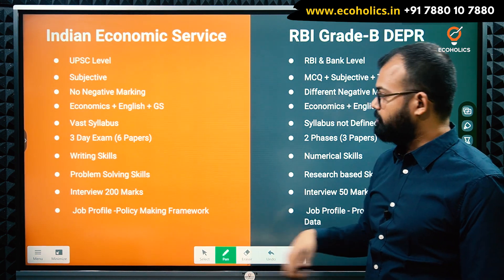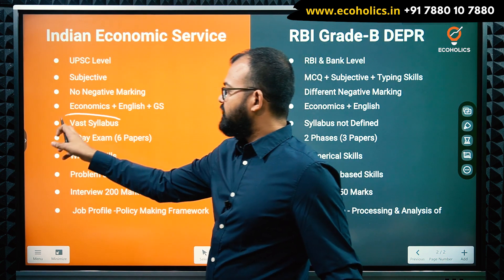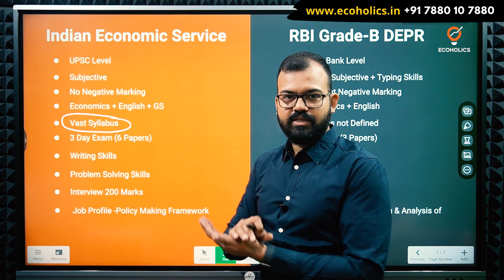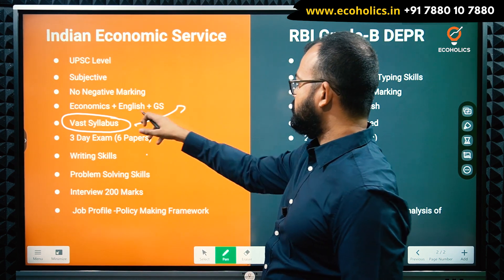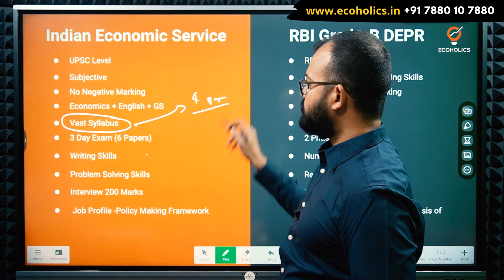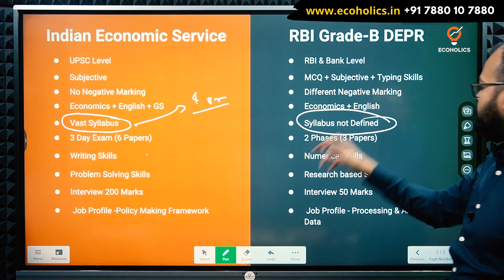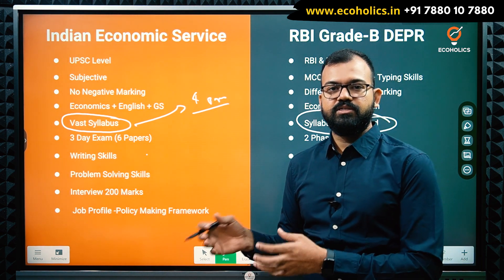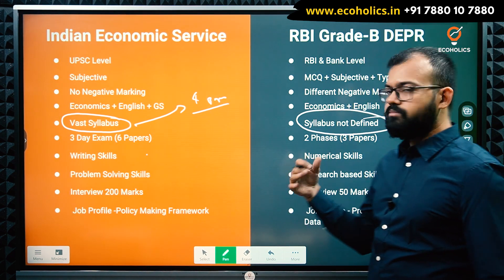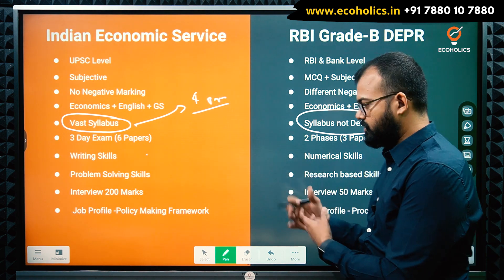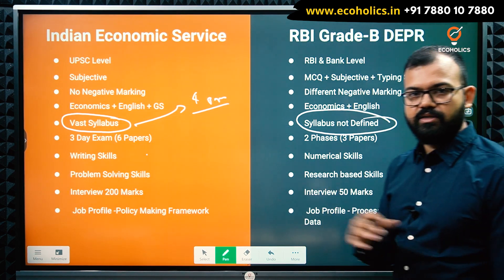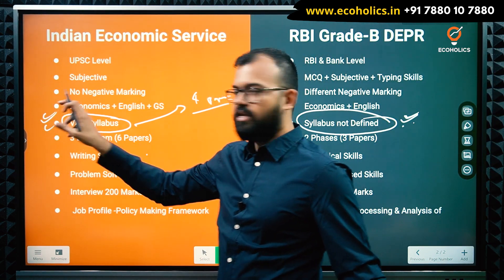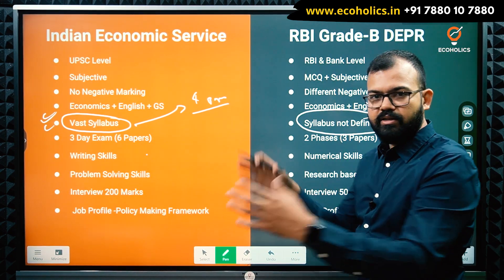Regarding syllabus: for UPSC IES, every topic in economics is clearly defined — the syllabus is vast but well-structured across four papers. For RBI DEPR, no official syllabus is defined. RBI has essentially said the required knowledge is at master's level, so any central university MA Economics syllabus — along with some MBA Finance topics — is the de facto syllabus. This undefined syllabus makes the RBI exam unpredictable and difficult in its own way.